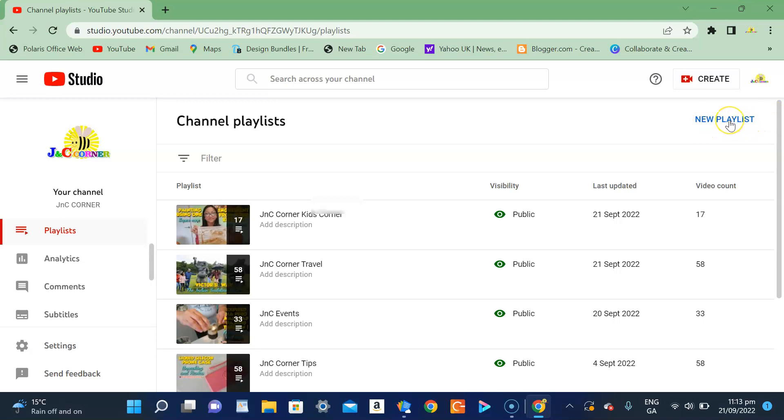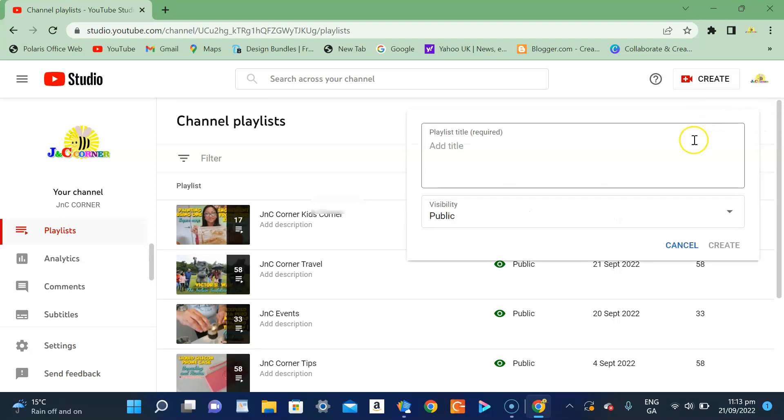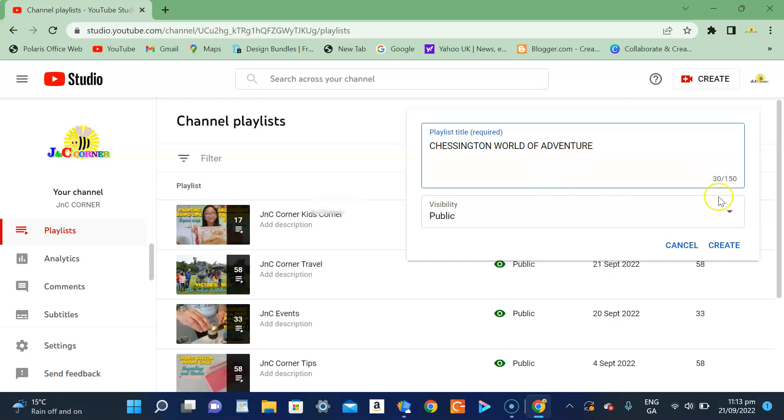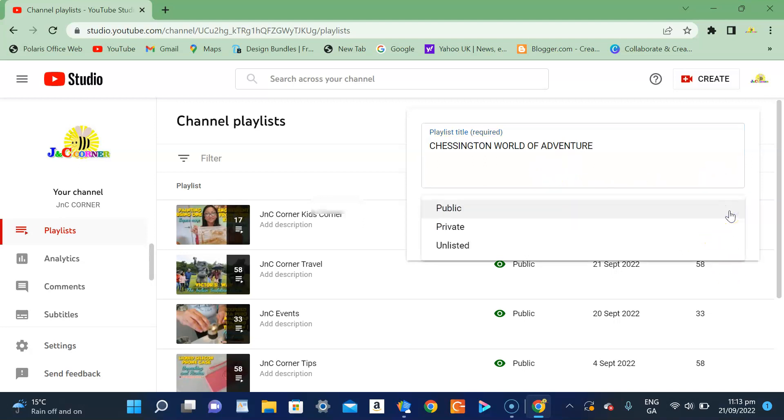So click that and then you have to add a title of the playlist which is required. So I would write Chessington World of Adventure and I would like the public to see it, so it's entirely up to you.